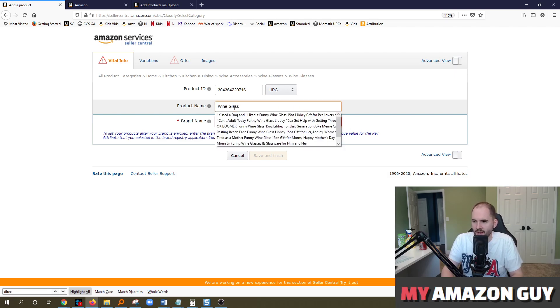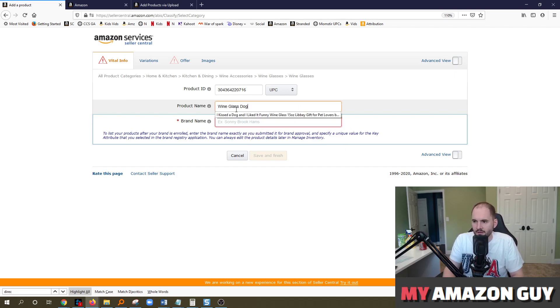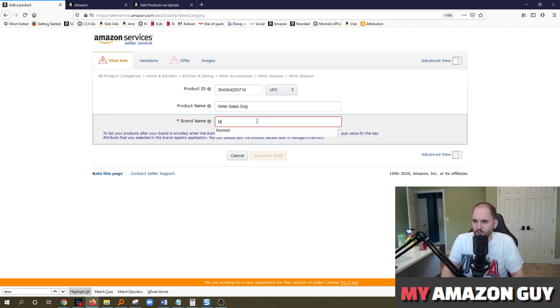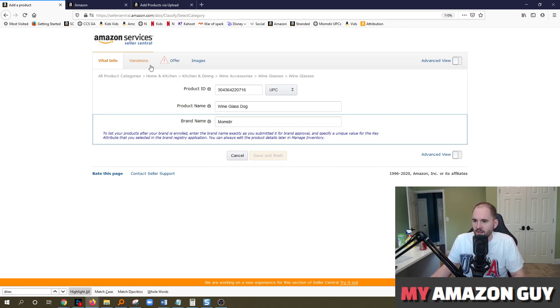And the next you have to put the product name in. So wine glass, yada, yada. And I'm just going to put in a fake name here. I'm going to put my brand name Momster in. Boom.